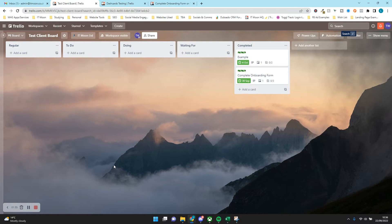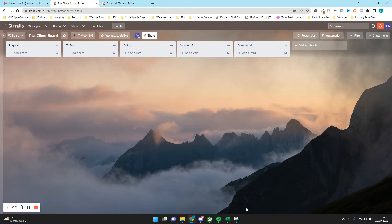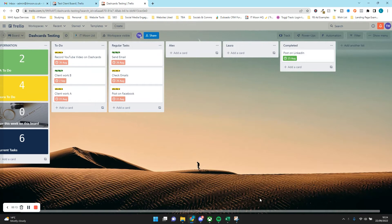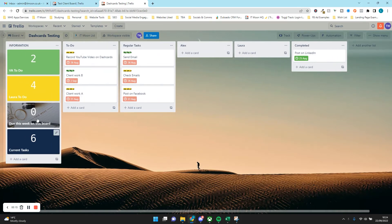Please don't forget to subscribe to the channel, and if you've got any questions just post them up and we'll happily answer them. Now let's get going. The first thing we need to do is decide how we're going to use this, so we want to create our two boards. I have two boards here — this is going to be my master to-do list. We've got the Dash Cards on it, with a to-do list, regular tasks, Alex, Laura, and Completed.